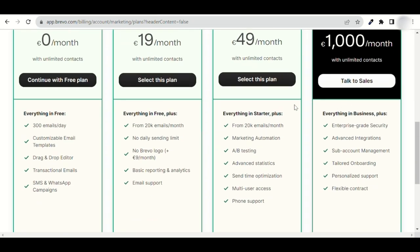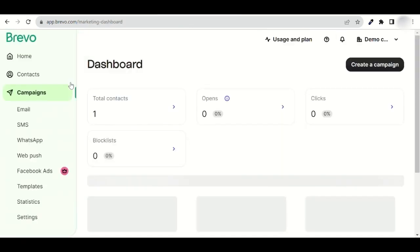You can now choose the plan that's the best for your business. If you are unsure of which plan you need, you can choose the free plan and change it later. Now you have your dashboard. Congratulations, you've just created your new Brevo account.